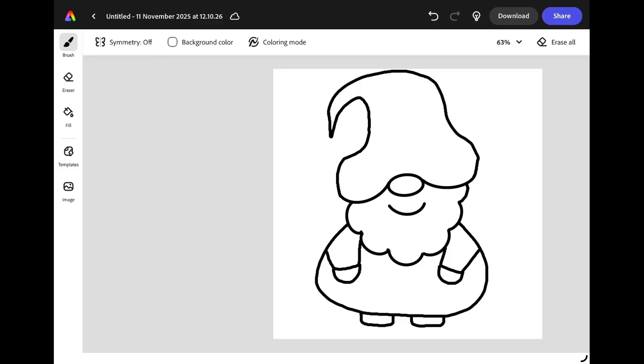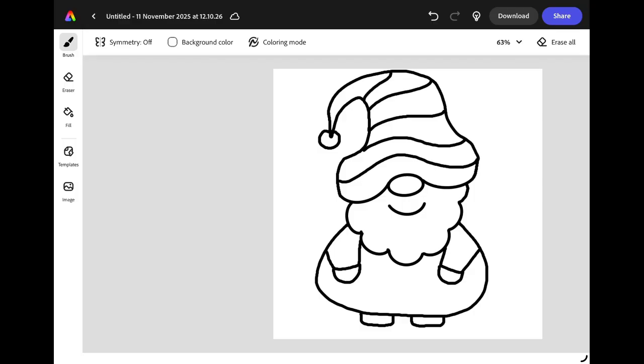Now you have the basic shape of your gnome it's over to you to add as much detail as you like. You might want to add a star or a bell to the end of his hat or you might want to add some pattern or detailing to his clothing. Whatever you choose to add just make sure that your outlines don't have any gaps in them because once you've added your detail it's time to add some color.